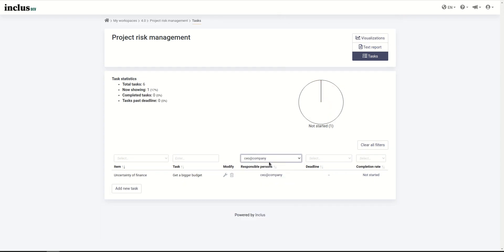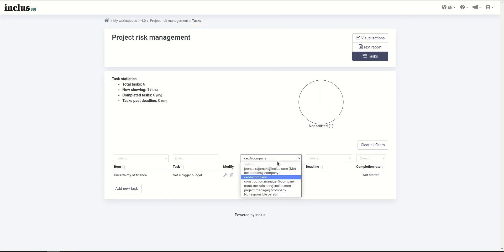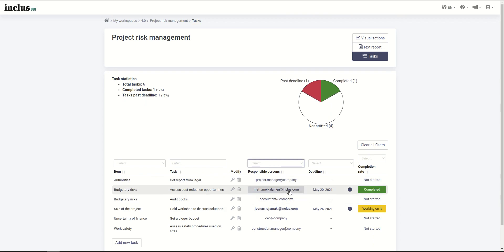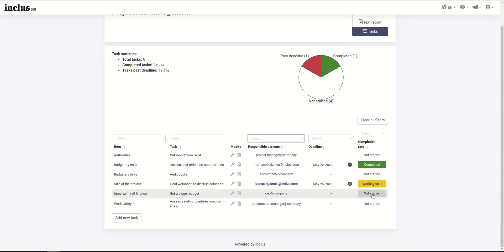This is what the responsible person will see. They will see only their own task unless they are an admin user, and admin users will be able to see everything on this page.